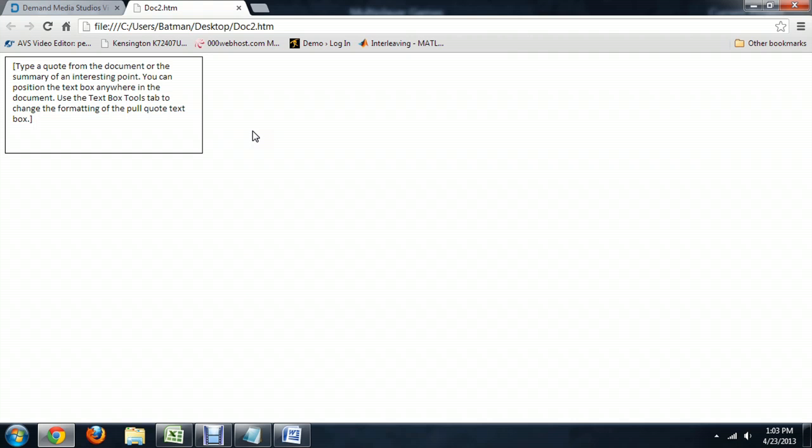You've converted a text box to HTML and you can view the code on how that's built and edited as you like. I hope you've enjoyed this video on how to convert text boxes to HTML. I'm Josiah Ray.